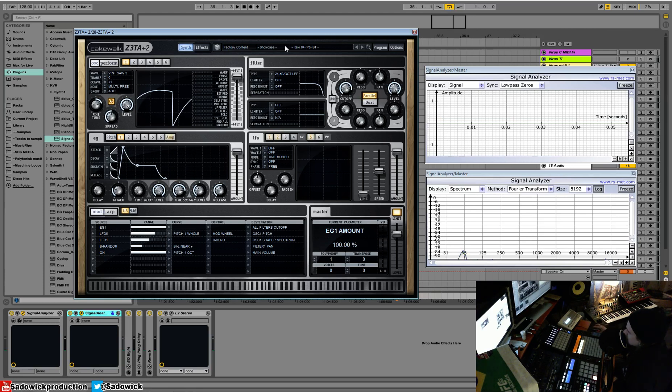So yeah, it's kind of like wavetables, but it's shaping wavetables. So they call it a wave shaping synthesizer. And you get some really interesting results.